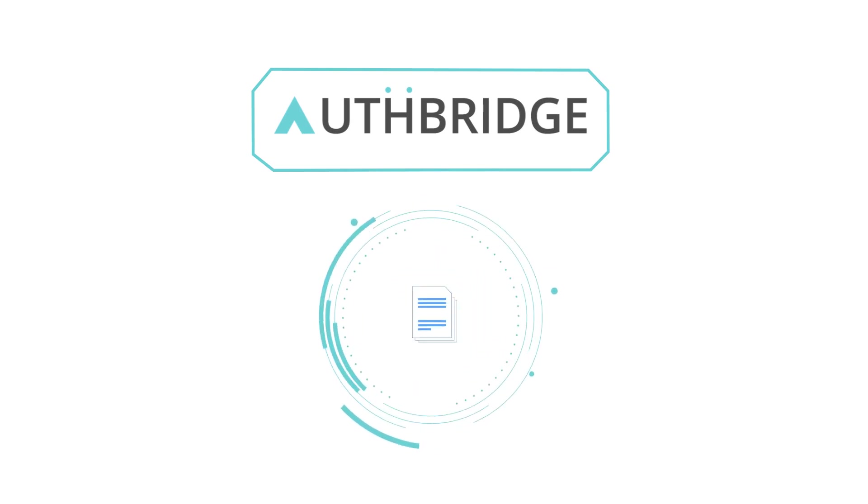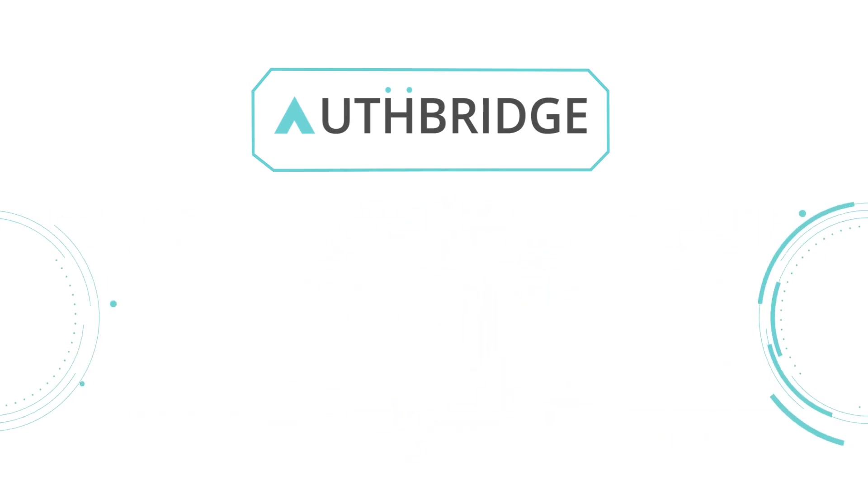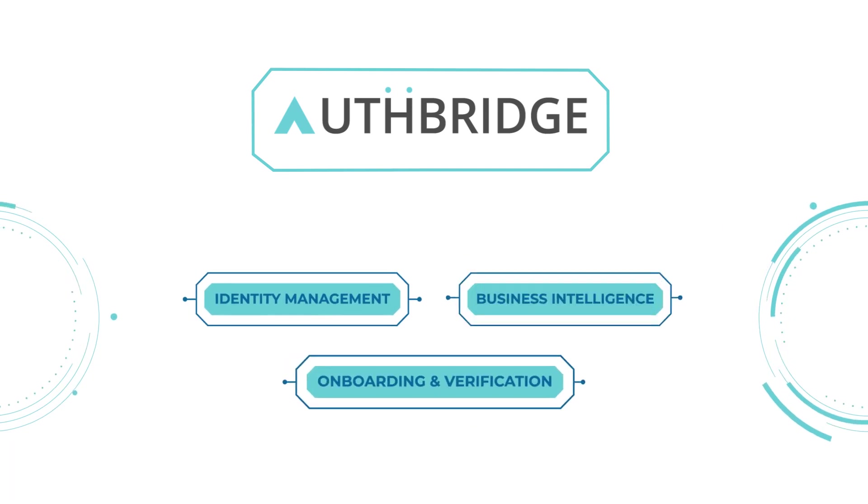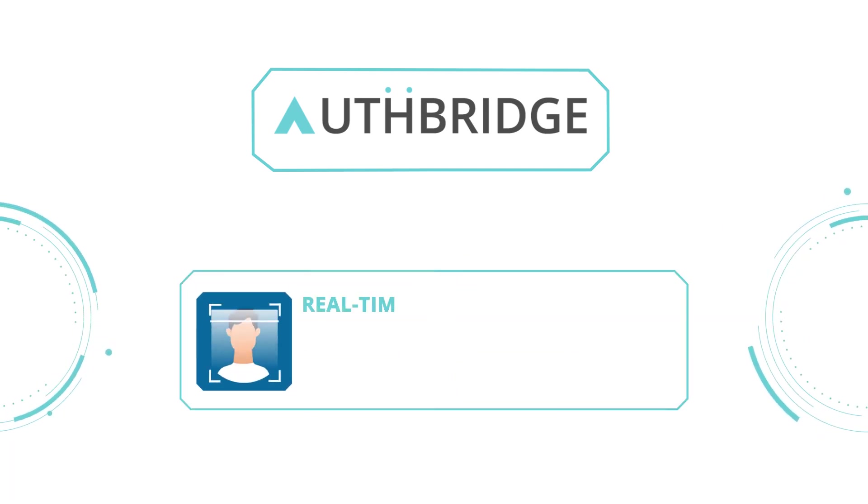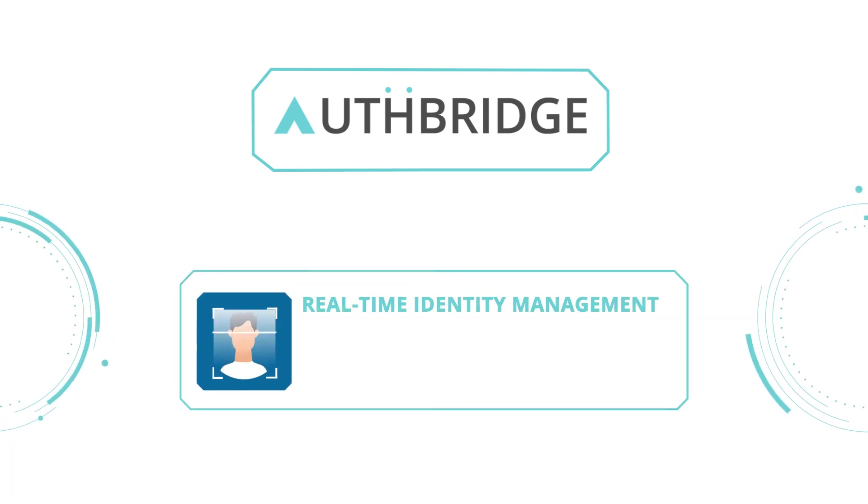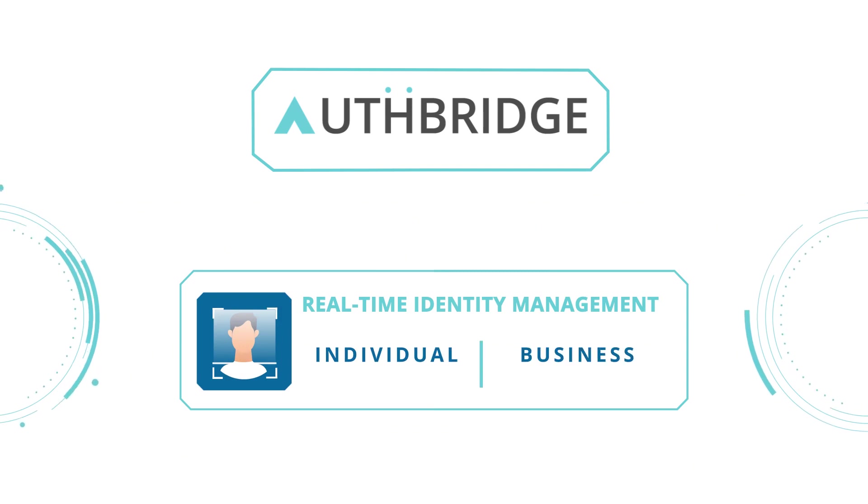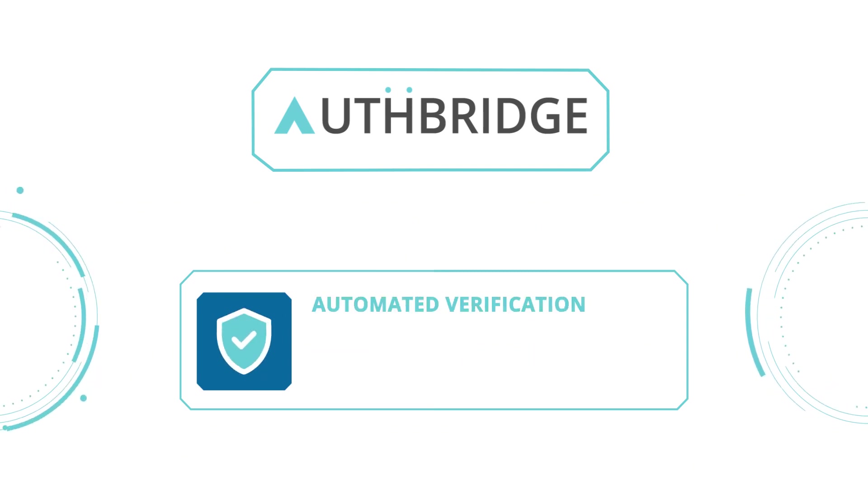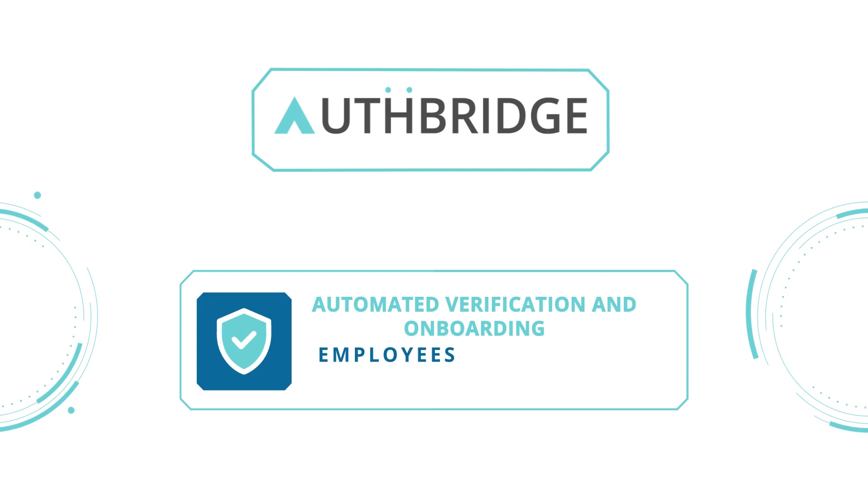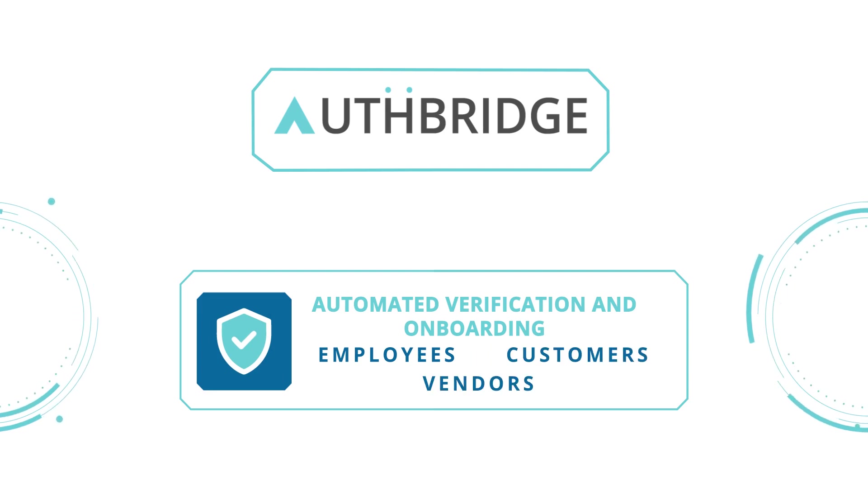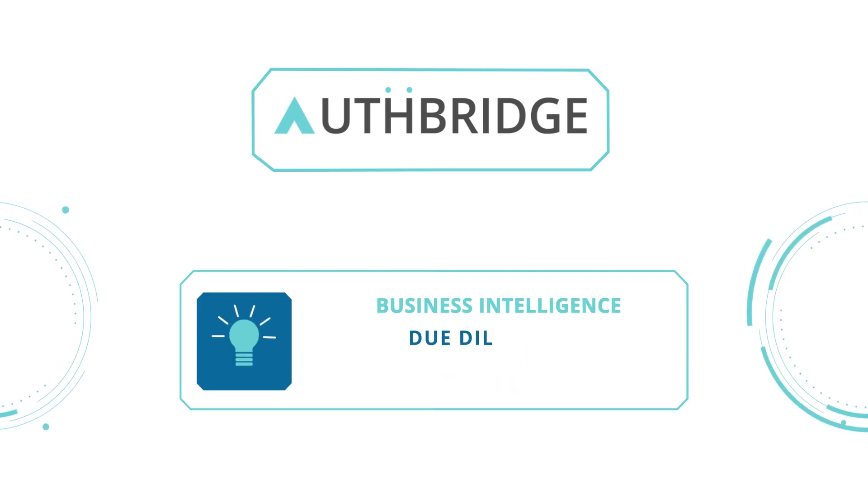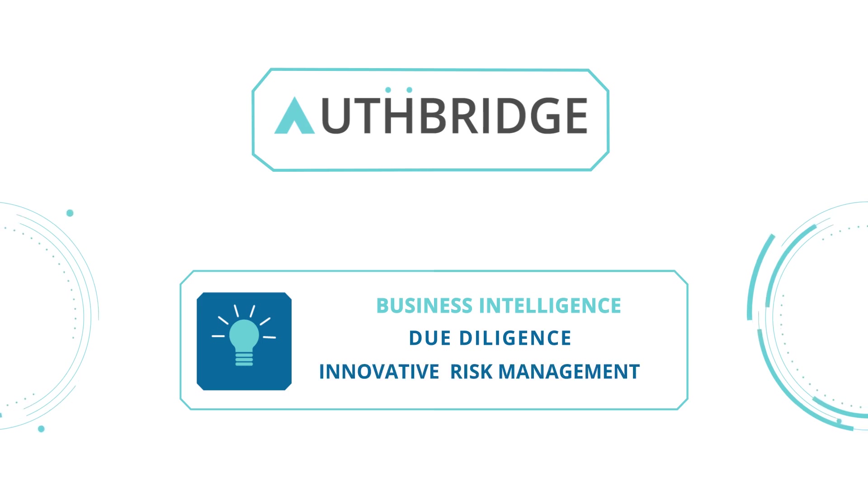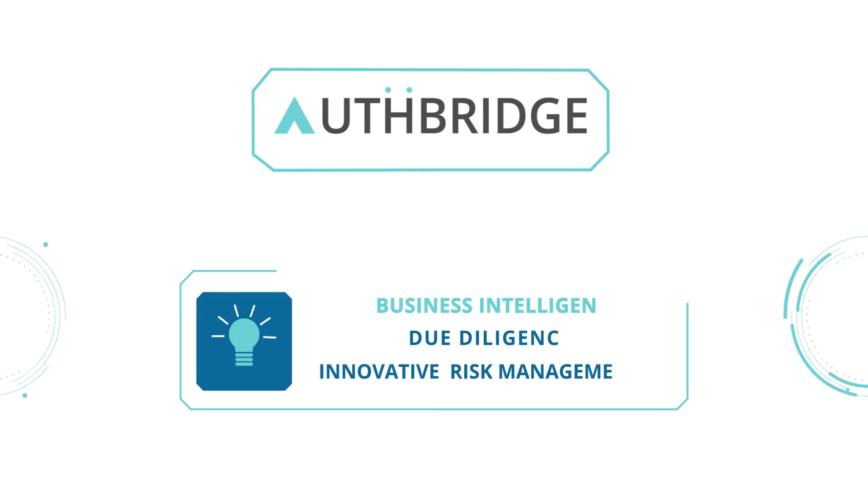Our technology can be classified under three broad product categories: real-time identity management of an individual or business entity, automated verification and onboarding of employees, customers or vendors, and business intelligence for due diligence and innovative risk management.